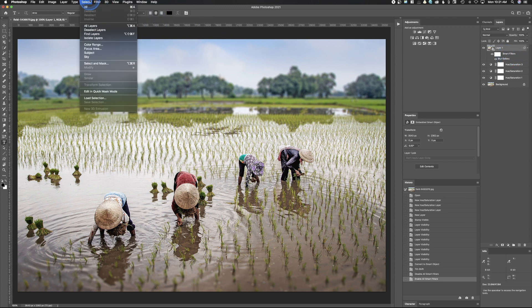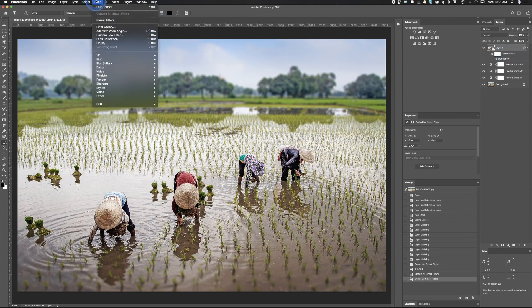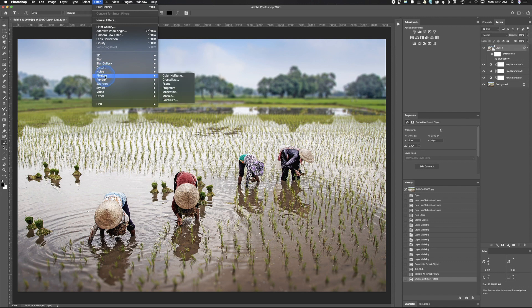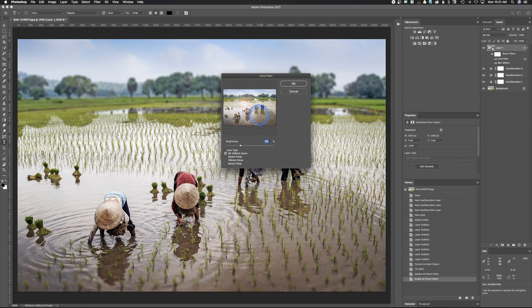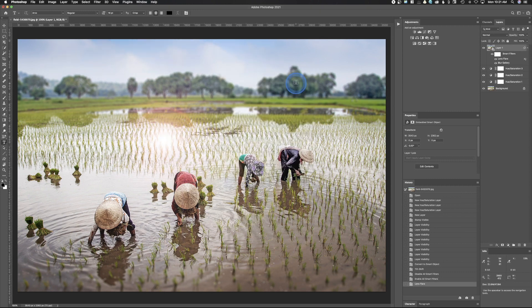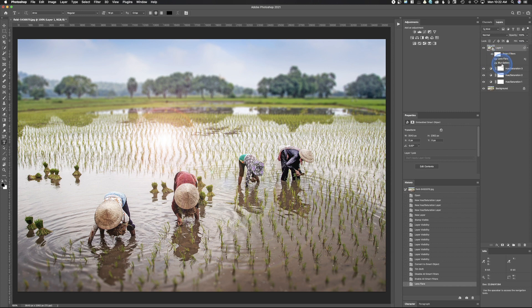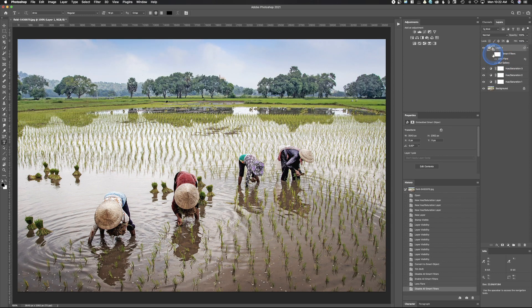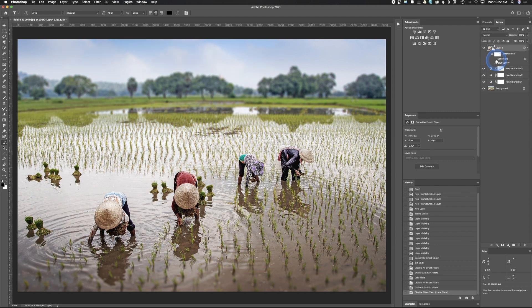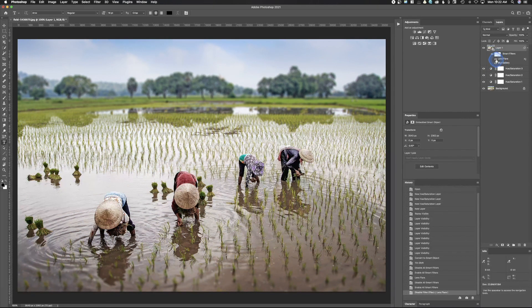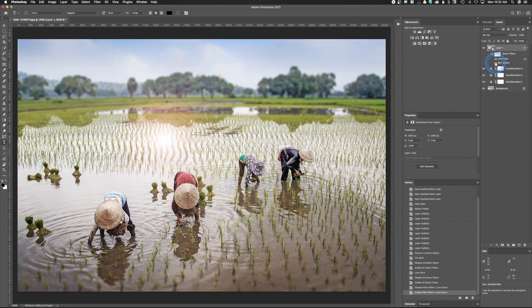The cool thing is you can add multiple filters. What we'll do is we'll just come back up here, do filter, and we will go down to render lens flare. We're just going to, I'm not even going to try to make an intelligent lens flare. All right, so we've got that lens flare there. The cool thing is you can either turn off all the smart filters or just one of the smart filters at a time.